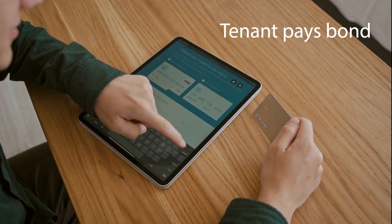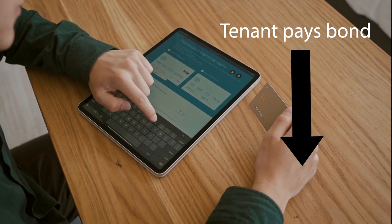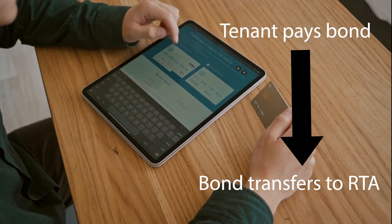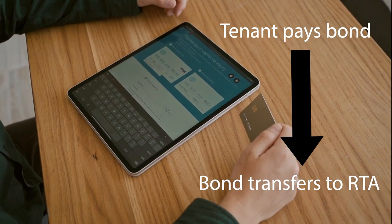After you pay the bond, your landlord or property manager gives it to the RTA, who keeps it safe during your lease.